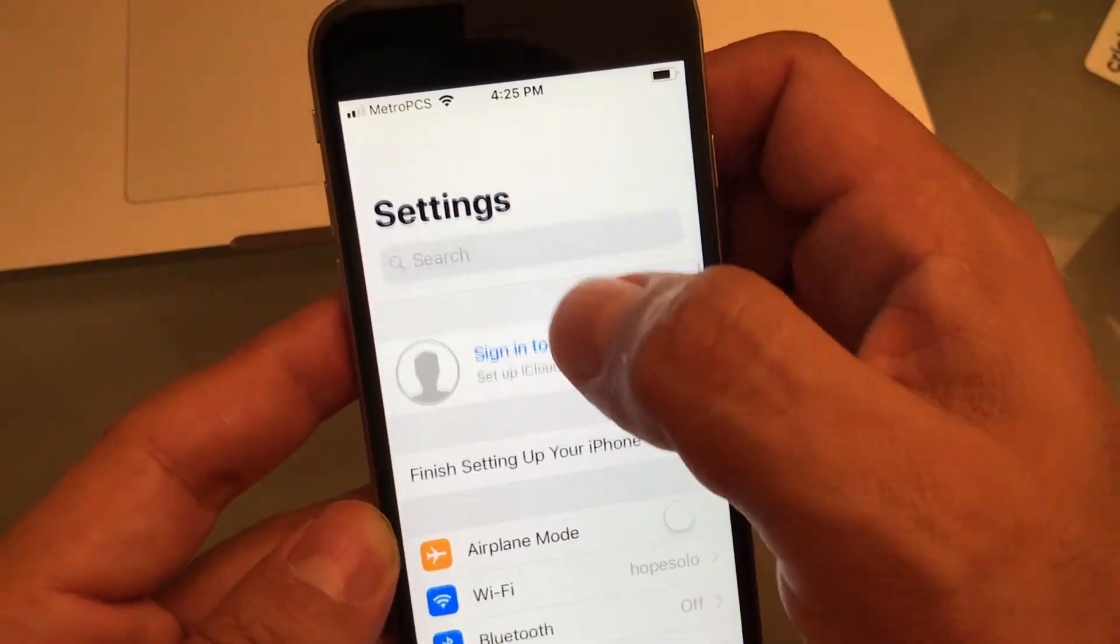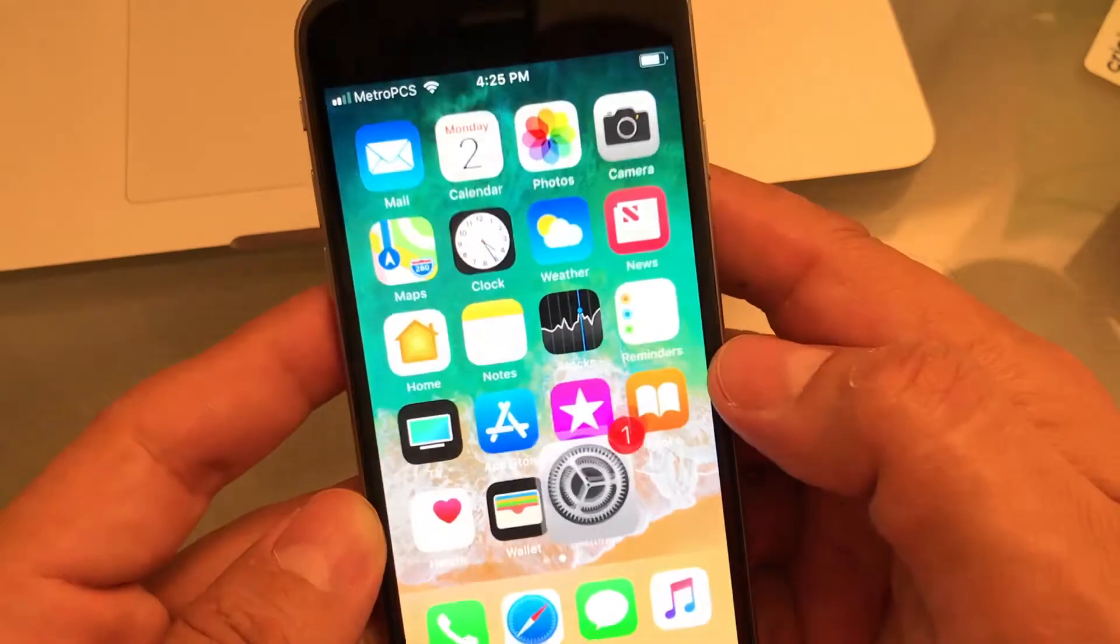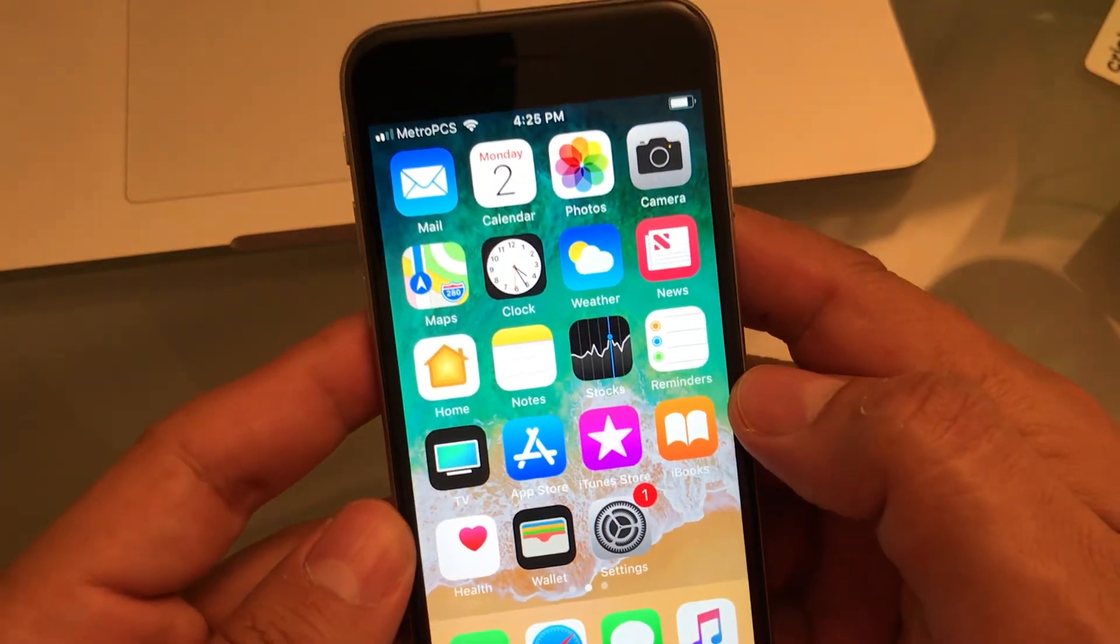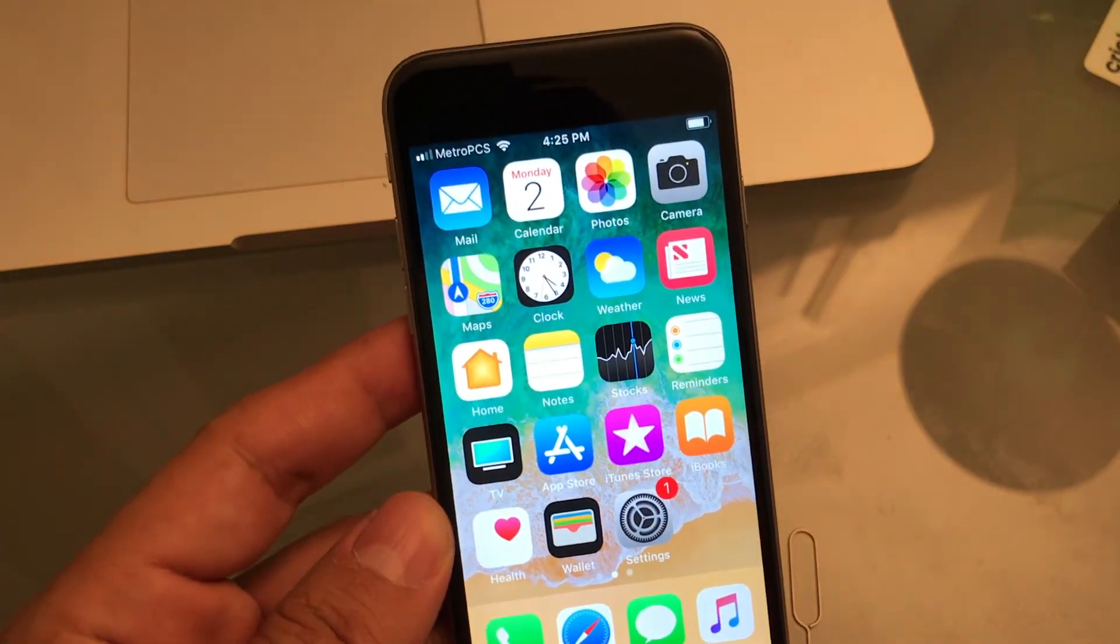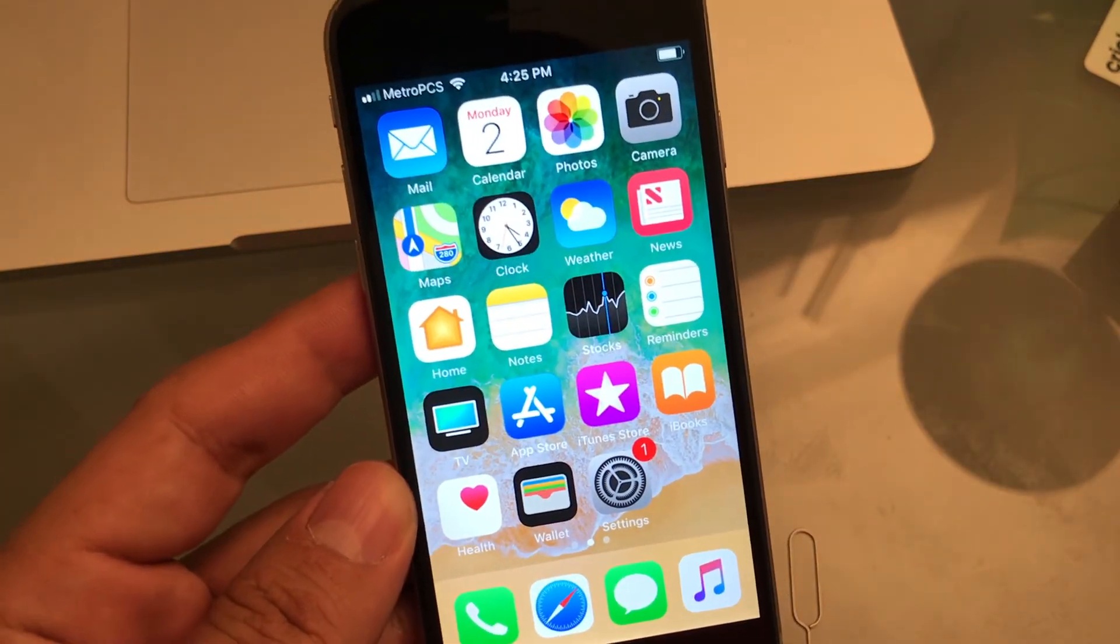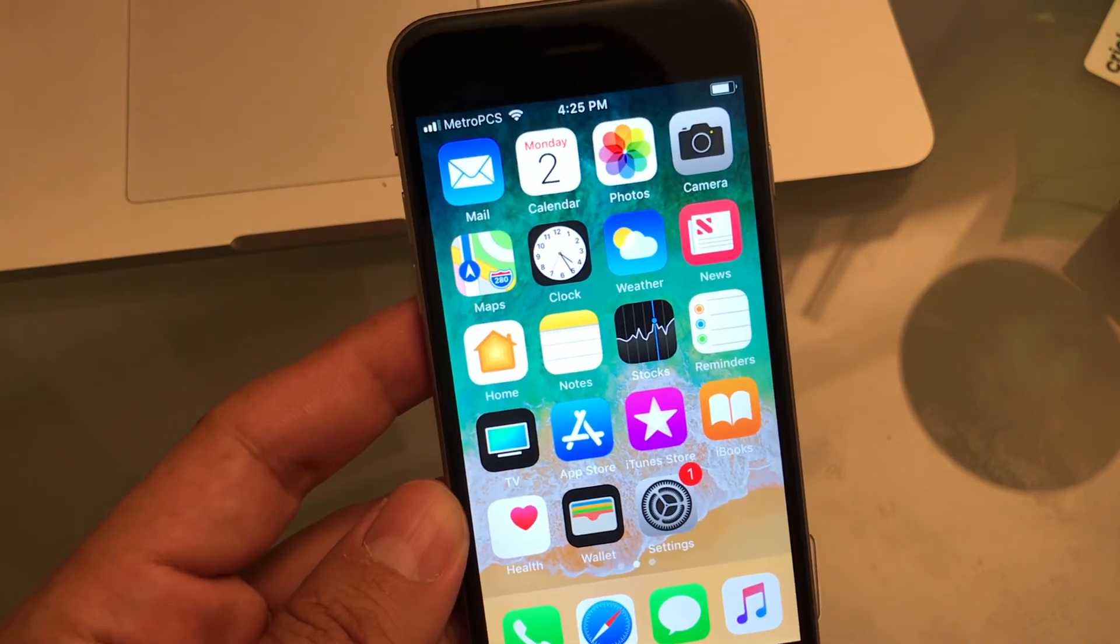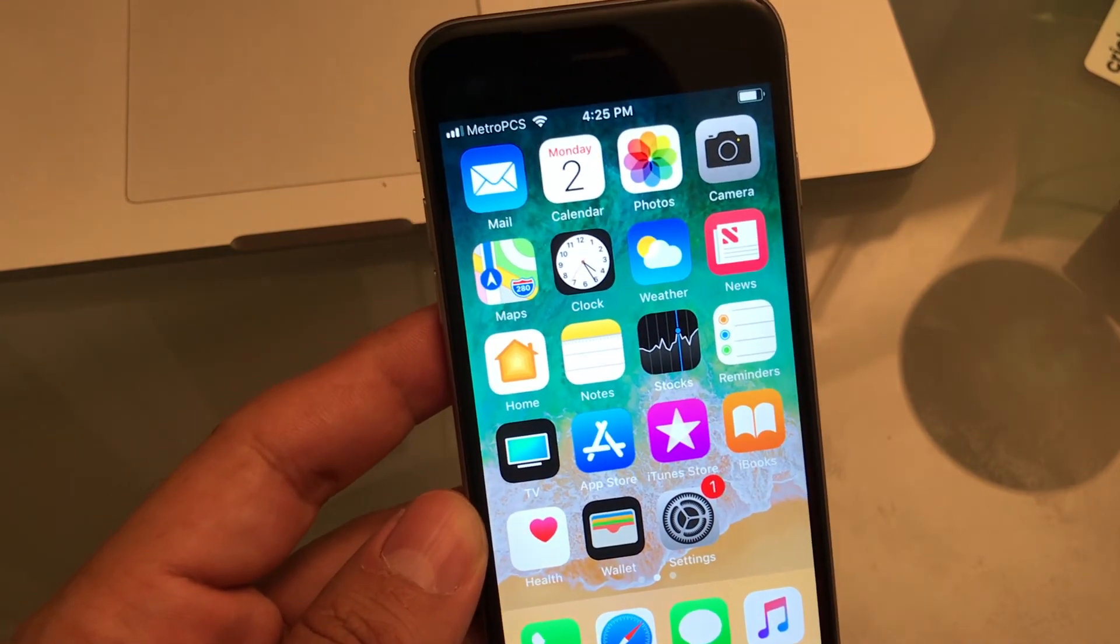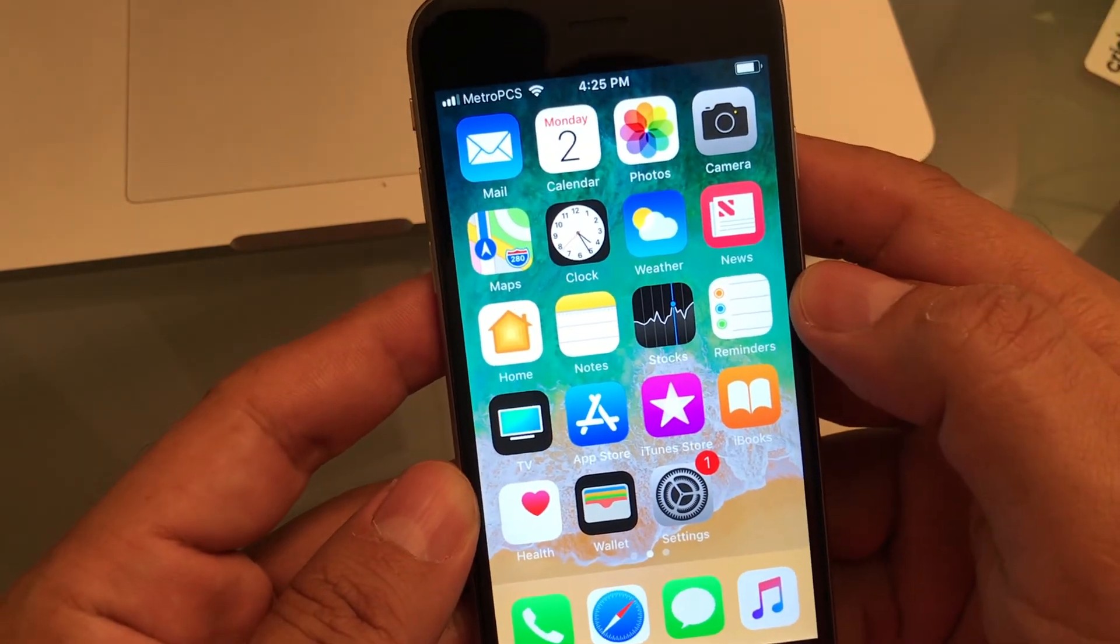Alright. So I just wanted to show you how to set up the iPhone without logging to iCloud. Alright, guys. And now I'm going to do it in Spanish for all my friends in Latin America, Mexico, everywhere. Alright, guys. I'll see you soon.